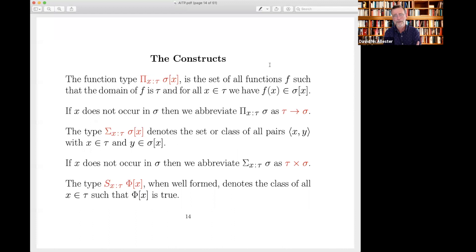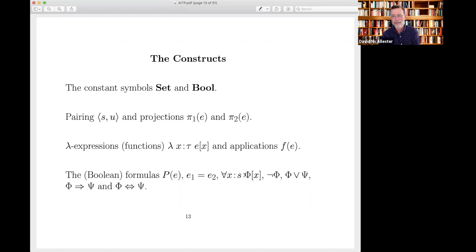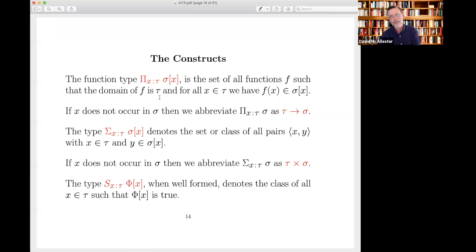The first is a dependent function type. This Pi expression is the type of functions that take X of type tau and whose value has to be of type sigma of X. If sigma doesn't depend on tau, we just write this as tau arrow sigma. In Martin-Löf type theory, this dependent function type is used to represent universal quantification — but that's not being done here. Here we have universal quantification in its natural meaning, and the dependent function type is less central; you can typically get away with just the arrow types.